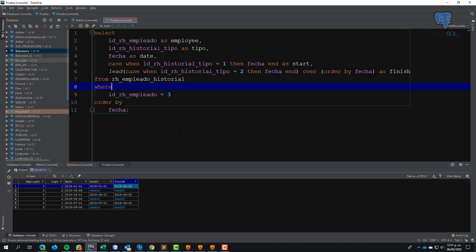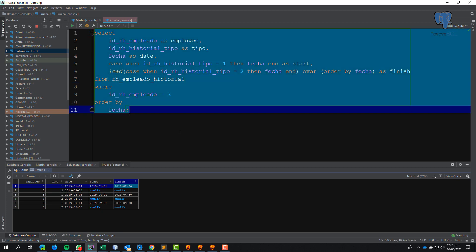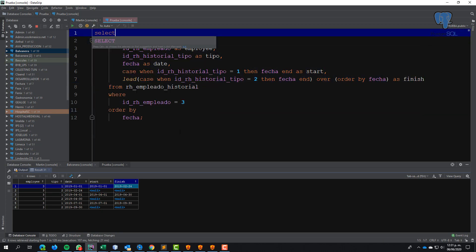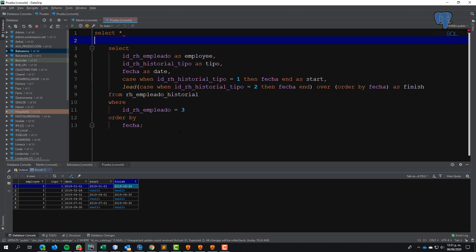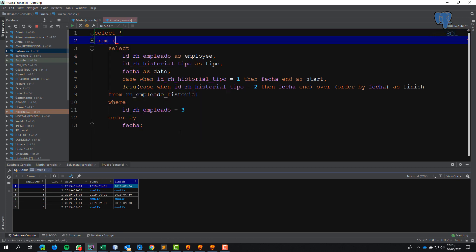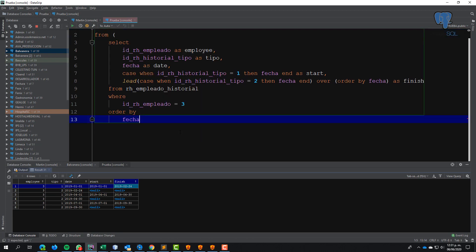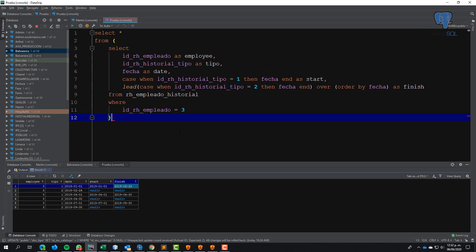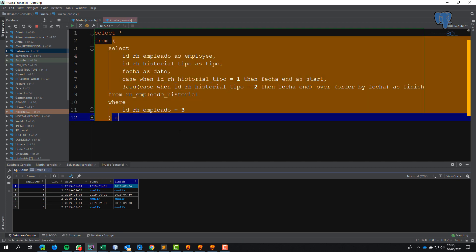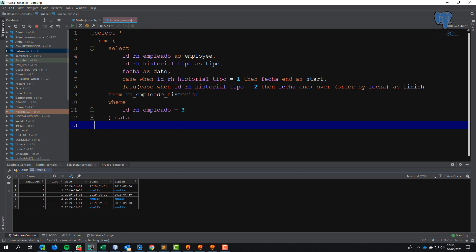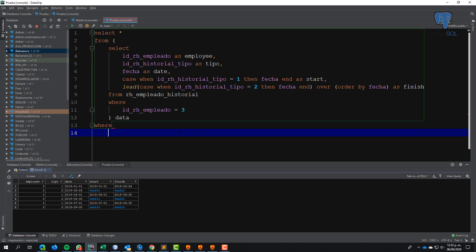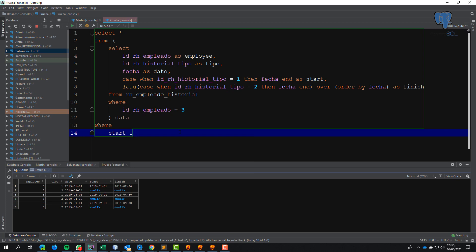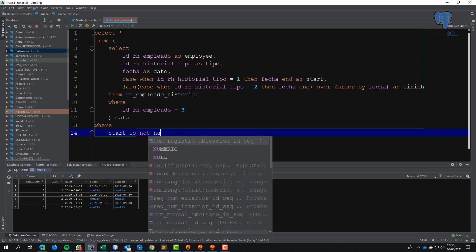I need to filter this. I can do this: SELECT asterisk FROM this. The unnecessary data can be filtered where start is not null.